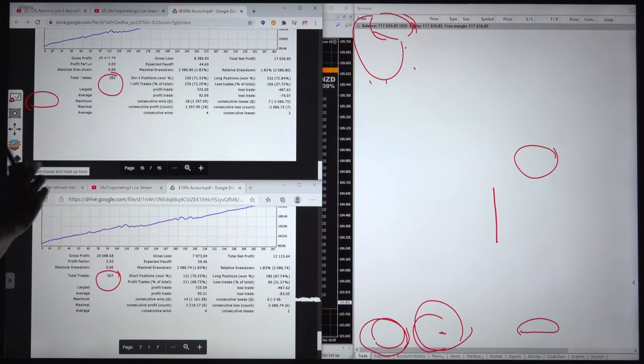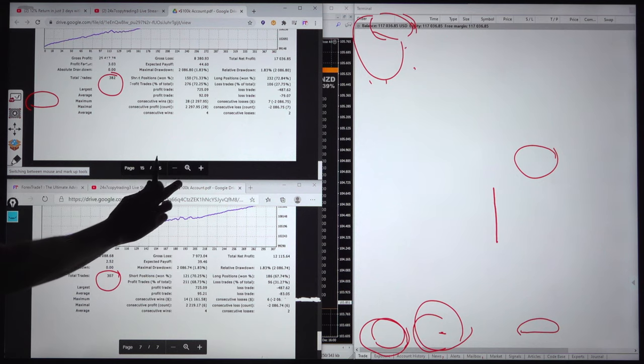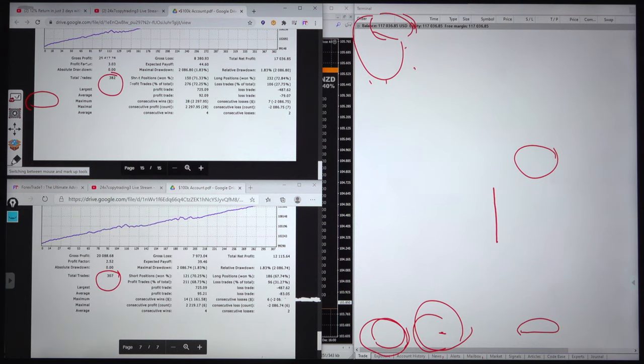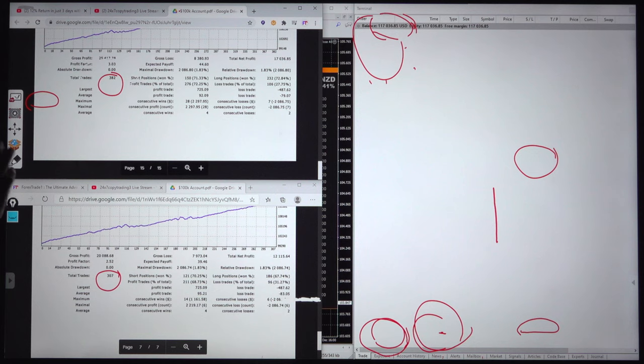This is today's statement, this is yesterday's statement. Within 24 hours, what maximum parameters change, we will study here.